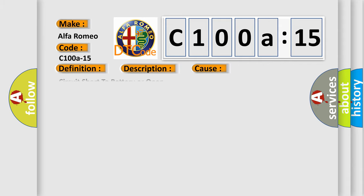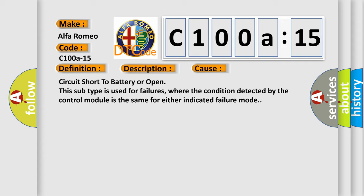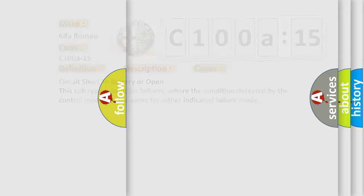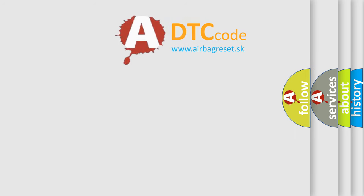This diagnostic error occurs most often in these cases: circuit short to battery or open. This subtype is used for failures where the condition detected by the control module is the same for either indicated failure mode.